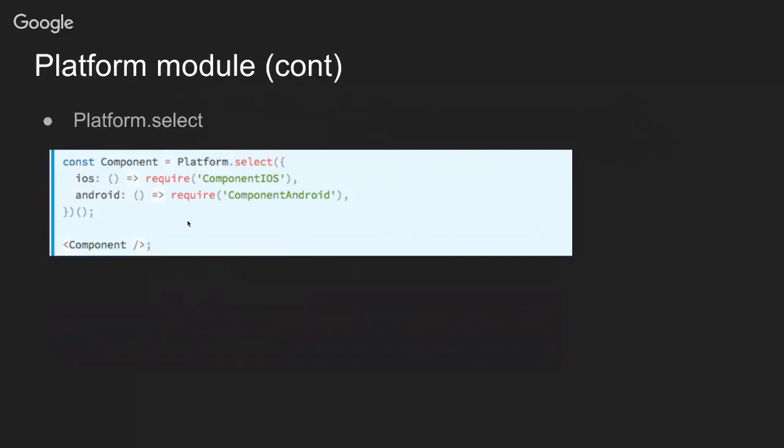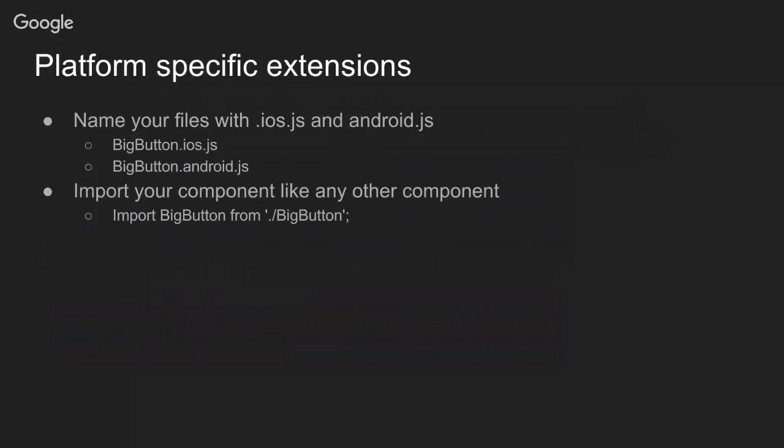The second way is using specific extensions. What you need to do is have your file name and then add as an extension .ios.js or .android.js. When you import that component or file, you just do it in the regular way without including any extension, and React Native is smart enough to know which one of those it will pick up.